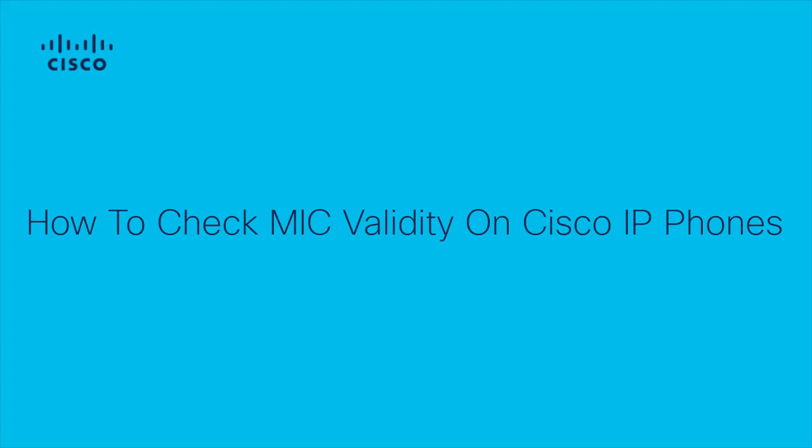Hi, this is John Paul from Cisco Tech. In this video, I will be going over the procedure to verify the validity of the manufacturer installed certificate, also known as MIC, on Cisco IP phones.